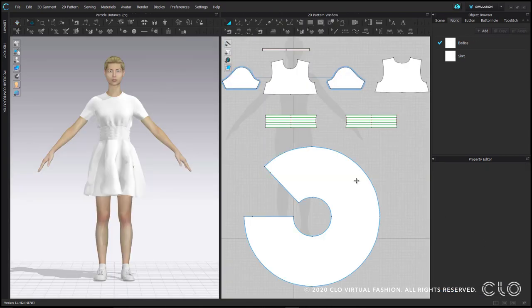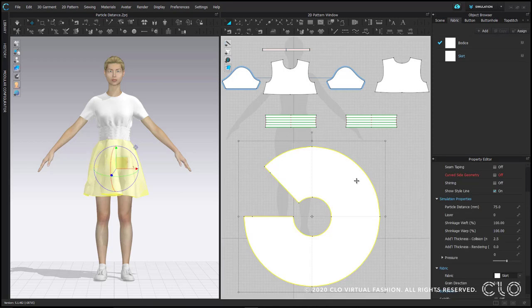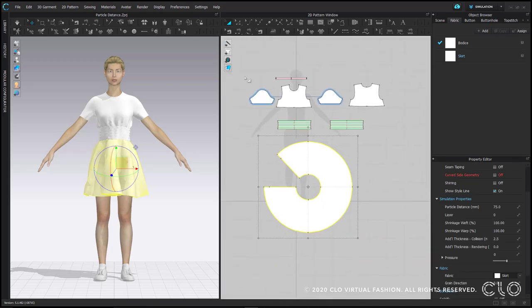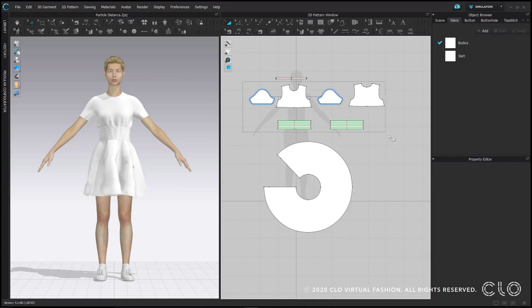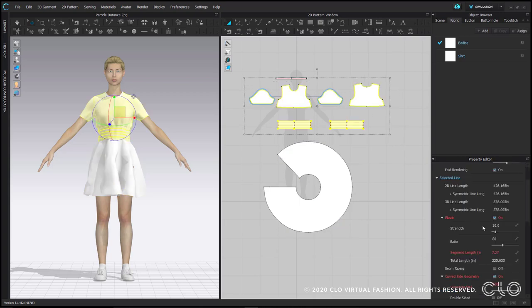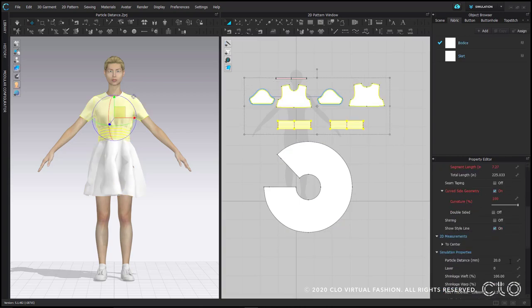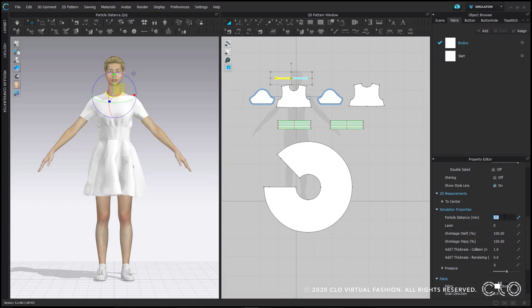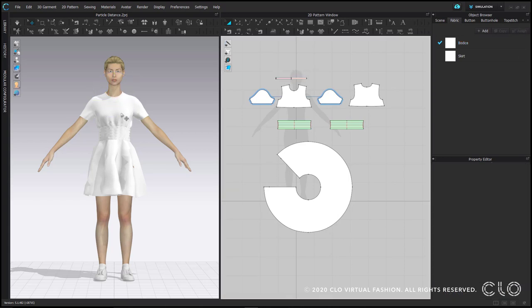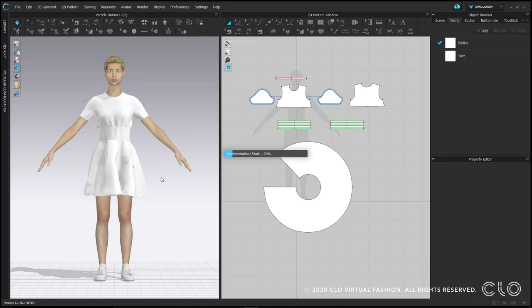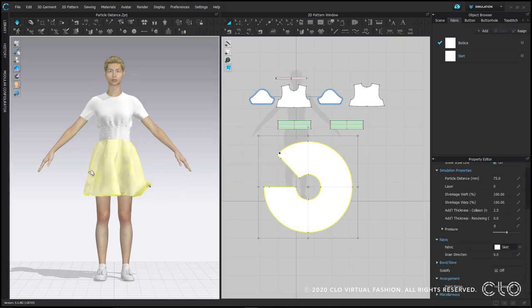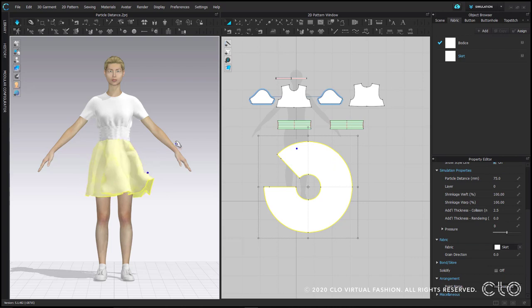Here we have a garment where different patterns are in a different particle distance. The skirt is set to 75, which is why it looks like crumpled paper. The rest of the bodice is set to 20, and the neckband is set to 5. You'll notice when I turn simulation on, the skirt will move incredibly fast.